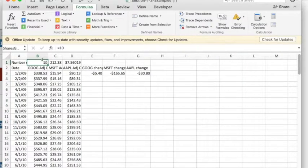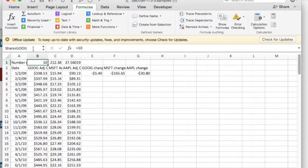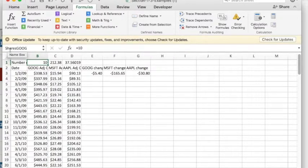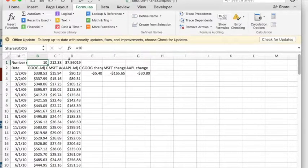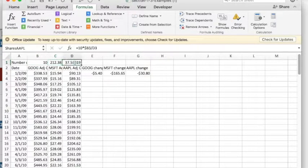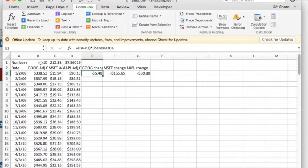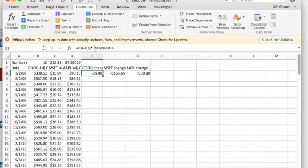This is shares Microsoft and shares Apple. And now when I look at the formula, rather than talking about B$1, I'm talking about shares Google.